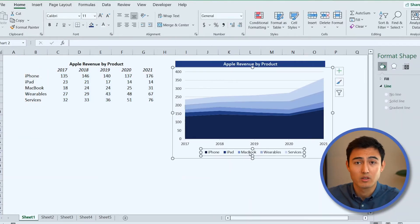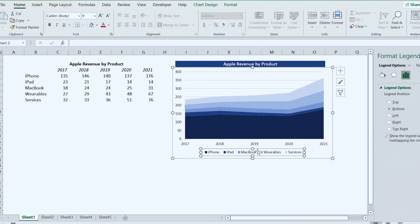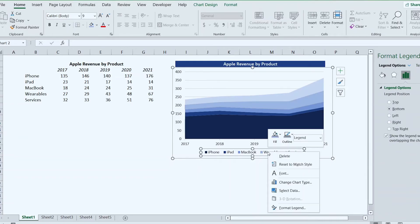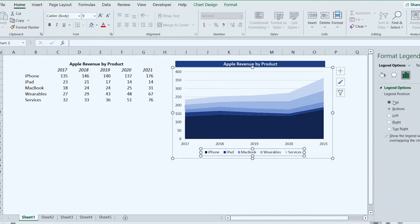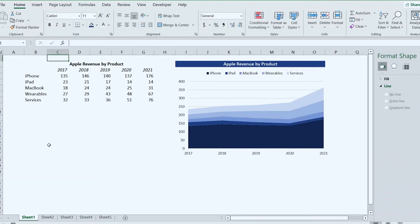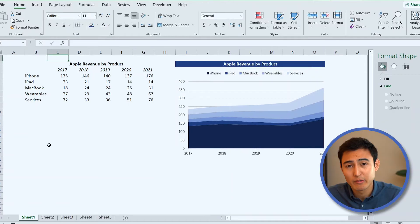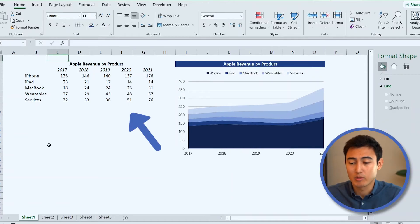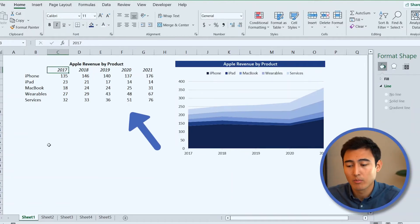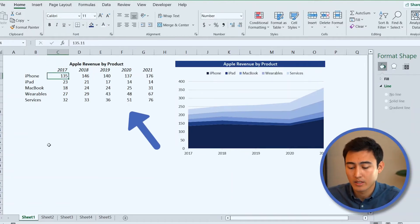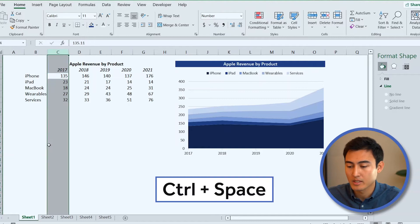Bring the legend to the top — select the legend, right-click, go to Format Legend, and set it to the top. While we're here, we might as well reformat the table a bit. Press Ctrl+Space, then Ctrl+Plus to add a column.